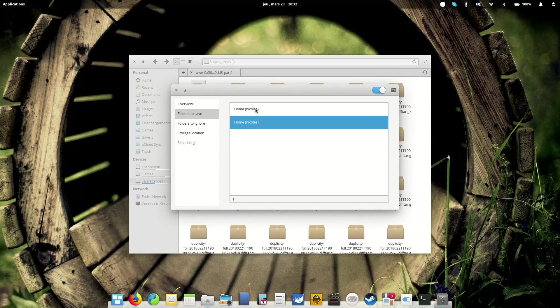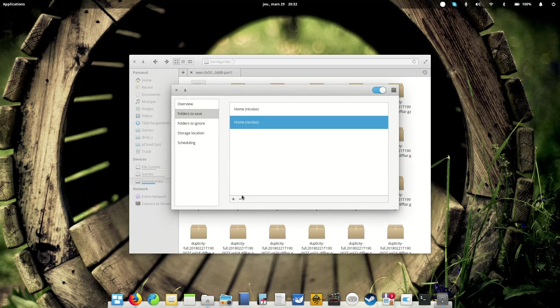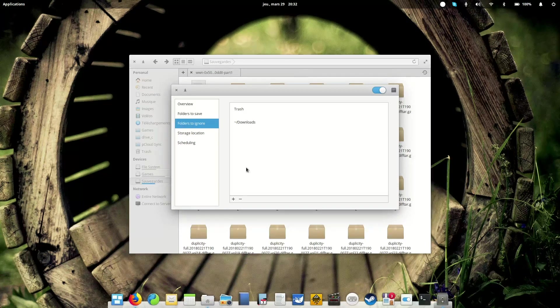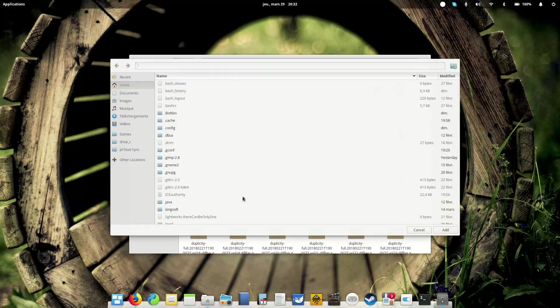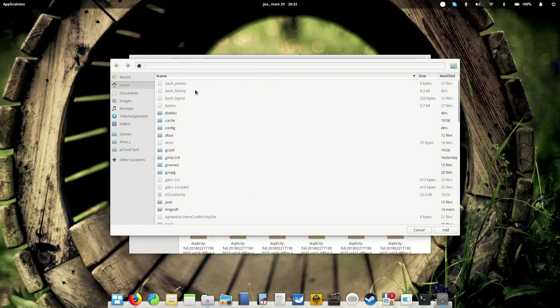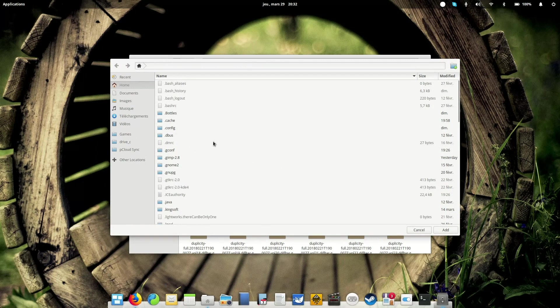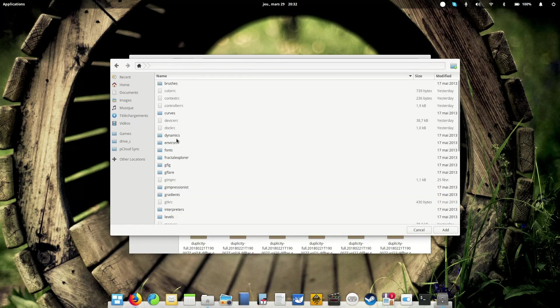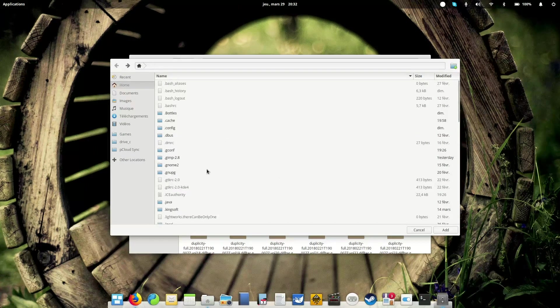So you can, of course, specify which folders you want to save. So I don't know why you have twice the same, so I'm going to remove one. And the folders to ignore. So by default, it's going to be the trash and the downloads folder, but you can also add files and folders. So if I maybe didn't want to backup my GIMP configuration, I could just add this folder to my backups list.